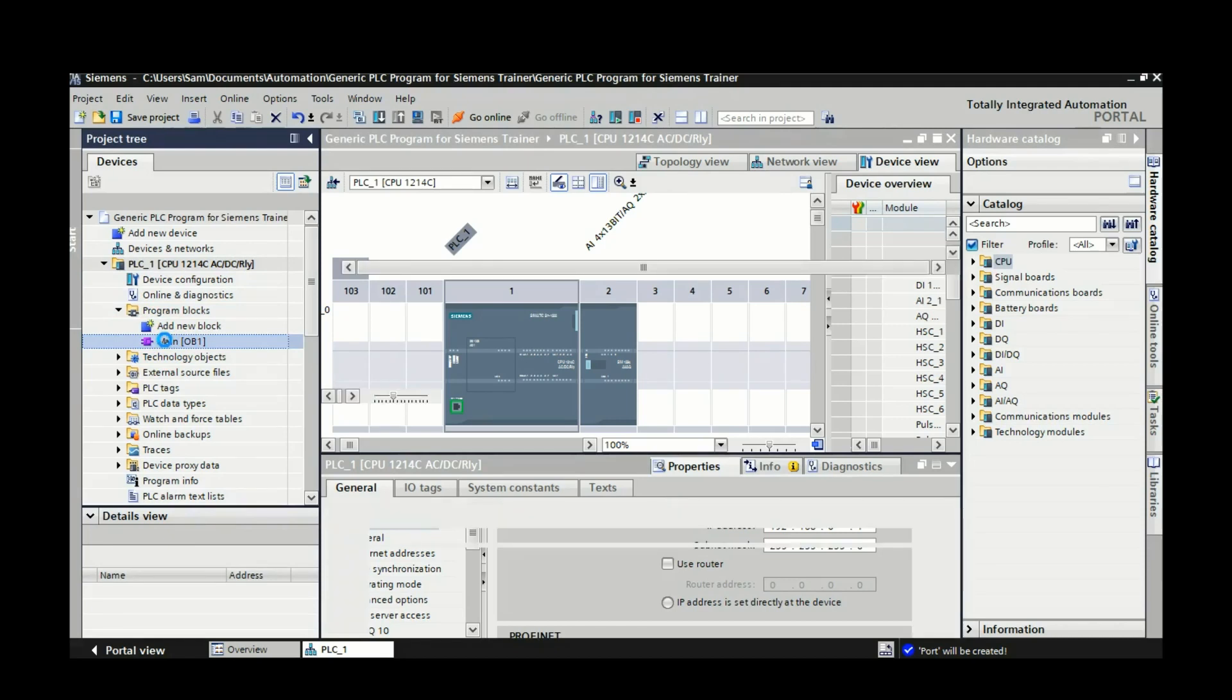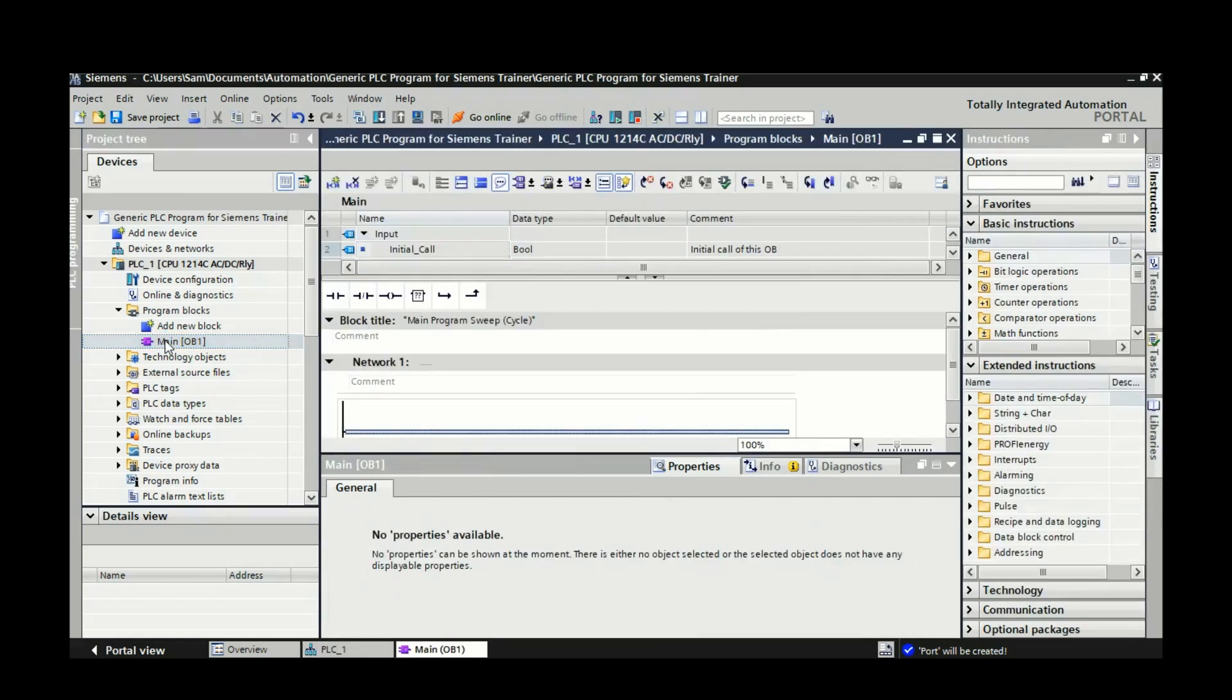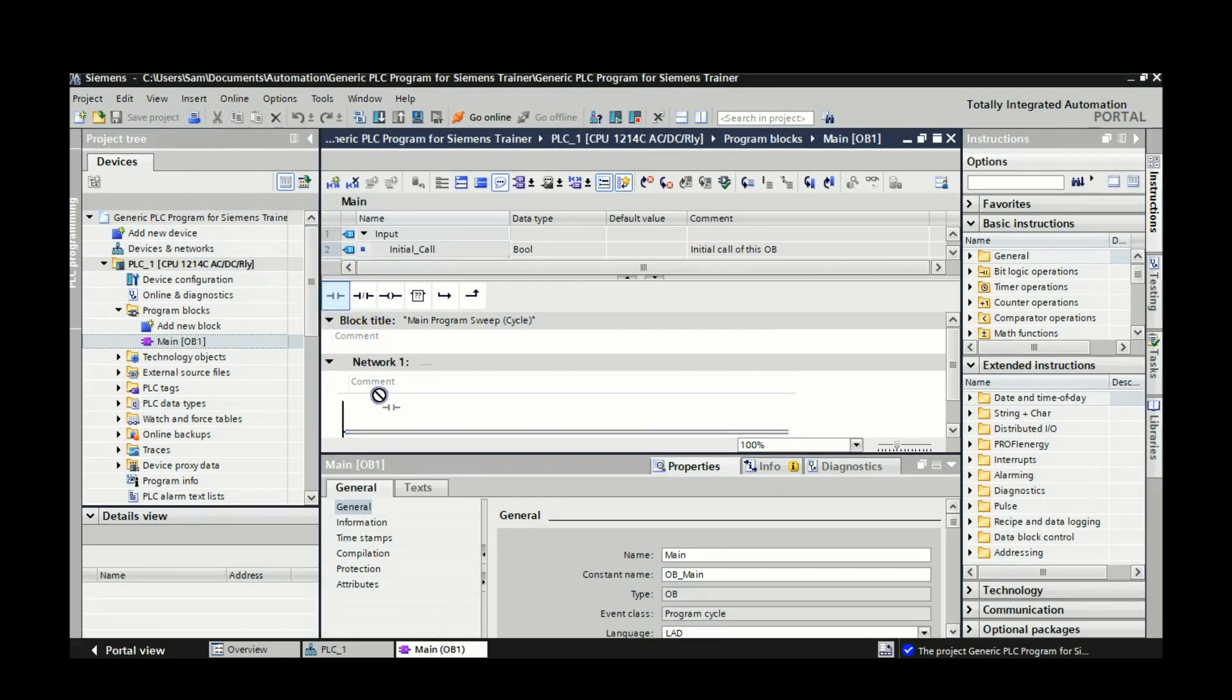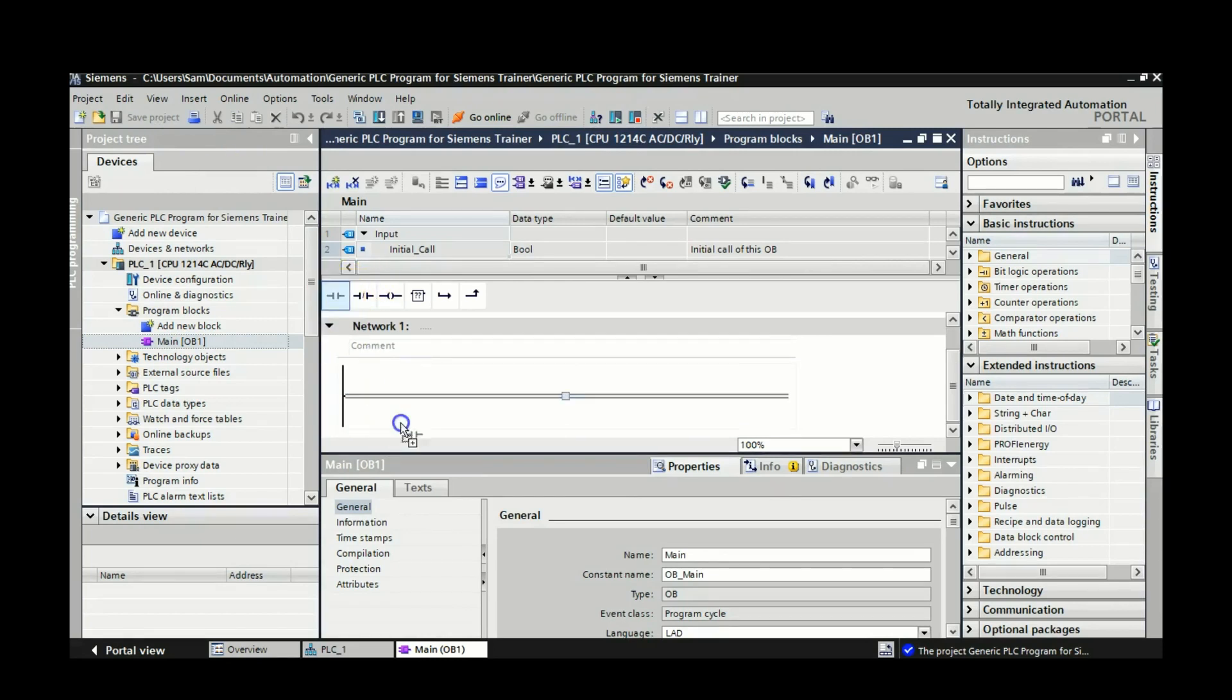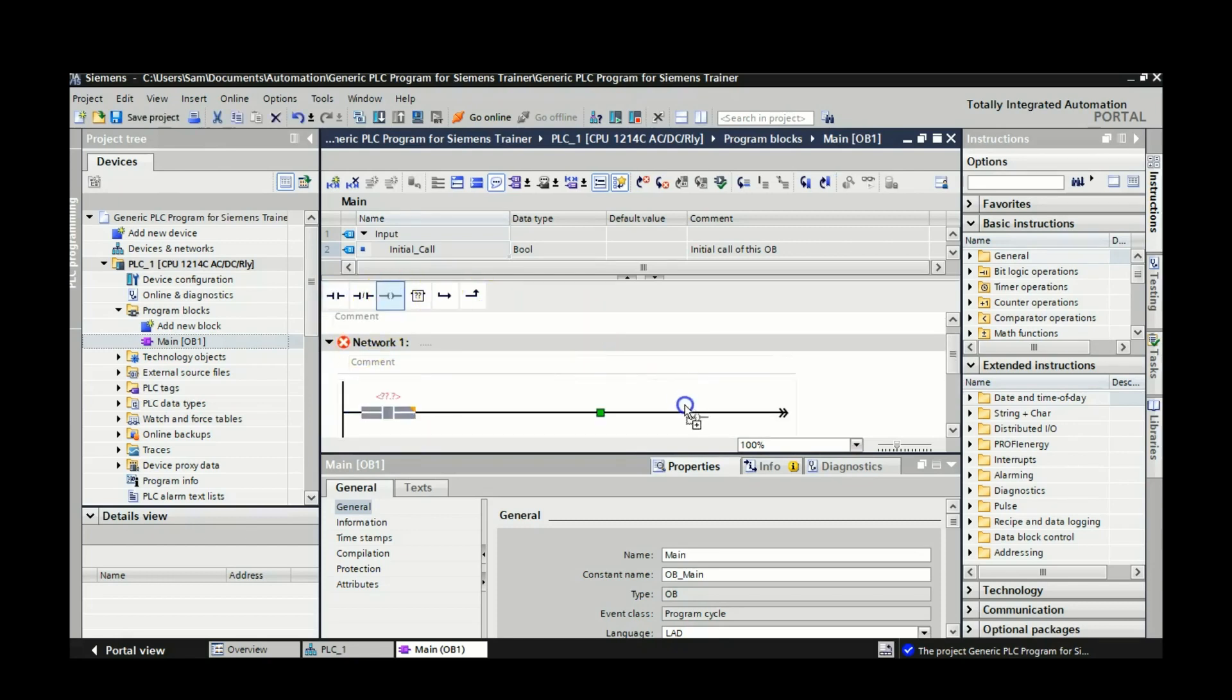So now we're going to go over to main OB1. It's over under program blocks. And what we're going to do is, actually let's save the project first. So save as many times as you can. And what we're going to do is we're going to bring down an XIO and an output here.